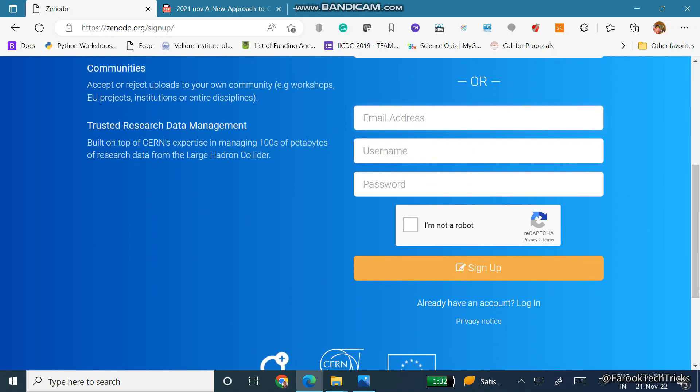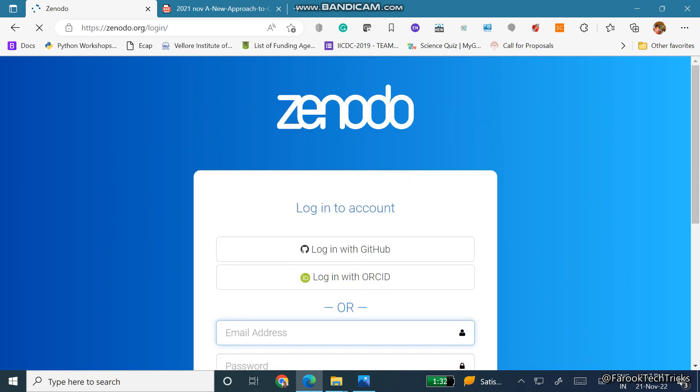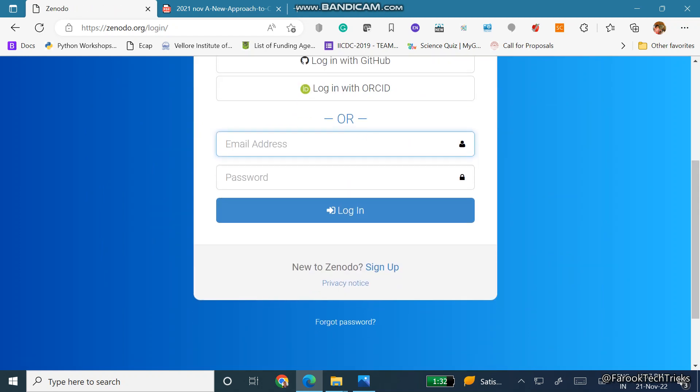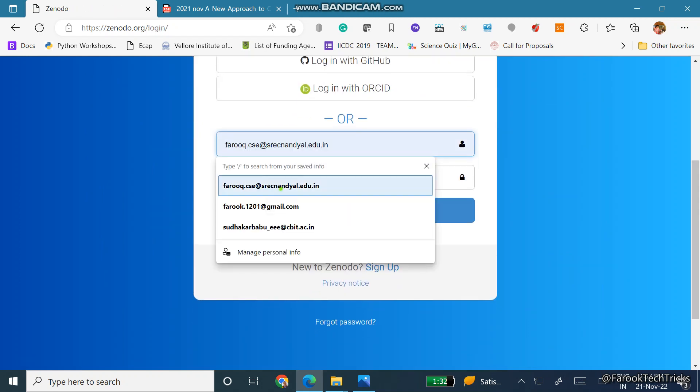Then here I will go to login. So I have an account here already.